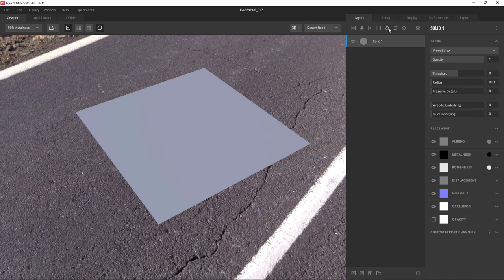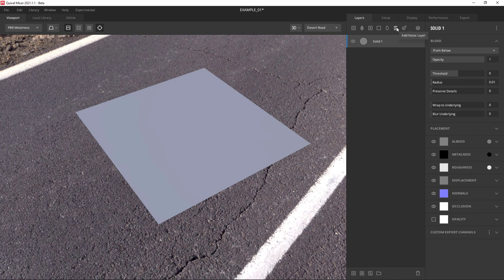The next button is add liquid layer. This creates a layer that looks like water in your scene so you can make puddles or creeks or damp areas. The next layer button is add noise layer. It does exactly what it sounds like - it creates a layer of noise which raises and lowers different areas of your surface. Of course it has sliders and it's totally adjustable.